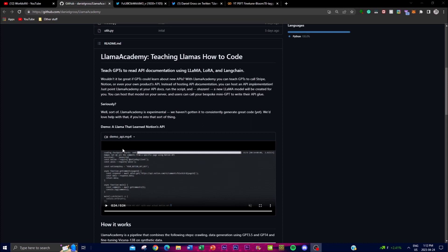Welcome back to another YouTube video at the World of AI. In today's video I'm going to be showcasing Llama Academy — basically a new project aimed at teaching GPTs, which is a generative pre-trained transformer, showing you how to read API documentations using LLaMA, which is another large language model.